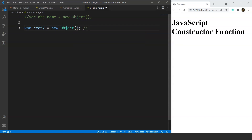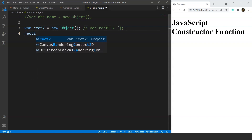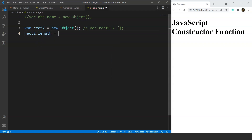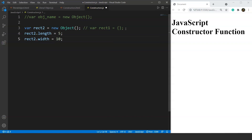This statement is the same as when we created an object using the object literal method — we wrote the var keyword along with the object name and a pair of curly braces. Both statements create an empty object. After creating an empty object, the next thing we do is add properties and behaviors to it. We'll add two properties: length and width of the rectangle. The syntax is object name dot property name, so rec2.length = 5 and rec2.width = 10.